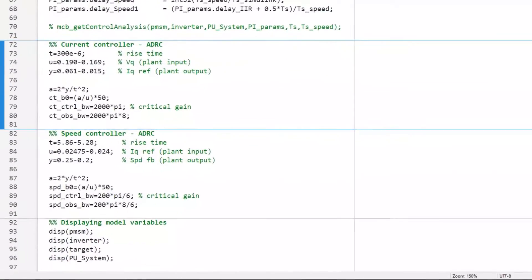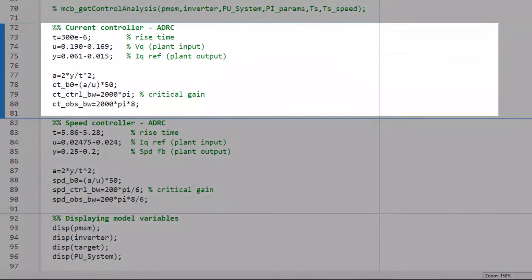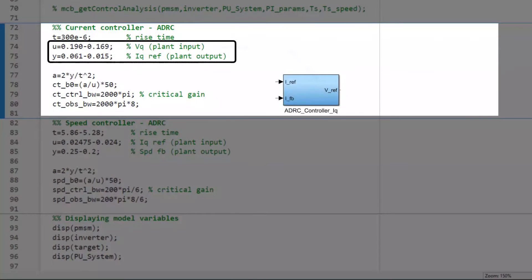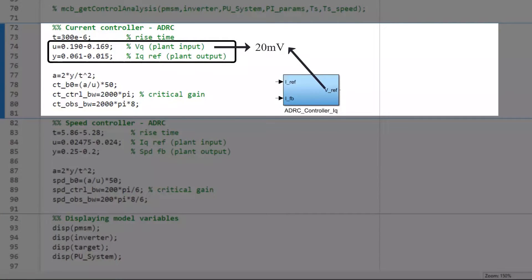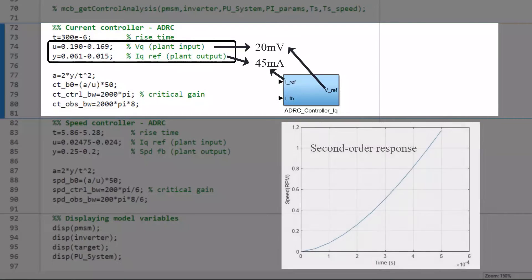When the motor is running at 20% of its baseline speed, a step change of around 20 milliwatts to the Q-axis voltage to the plant brought about a change of around 45 milliamps in the commanded reference Q-axis current. As you can see here, it's a typical second order response. So, we will choose a second order approximation.